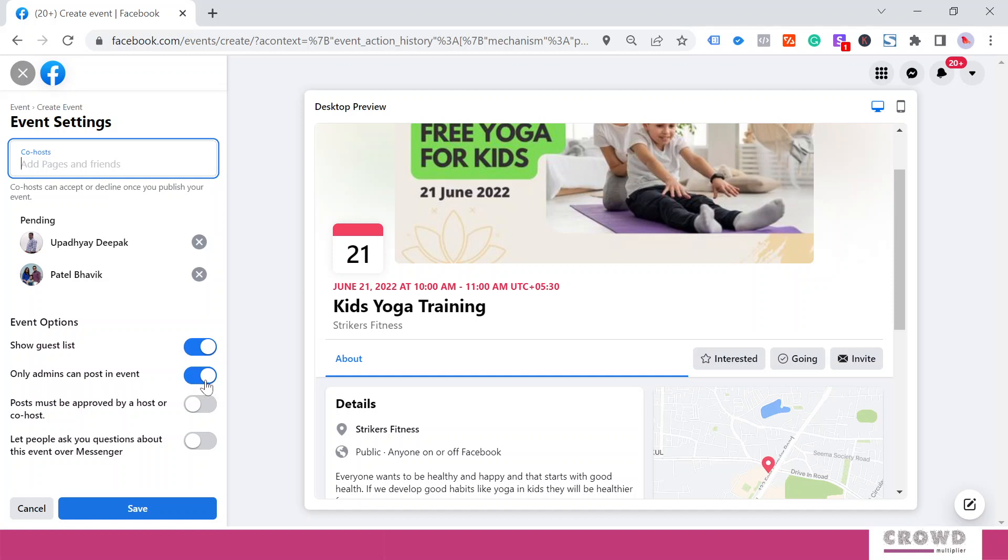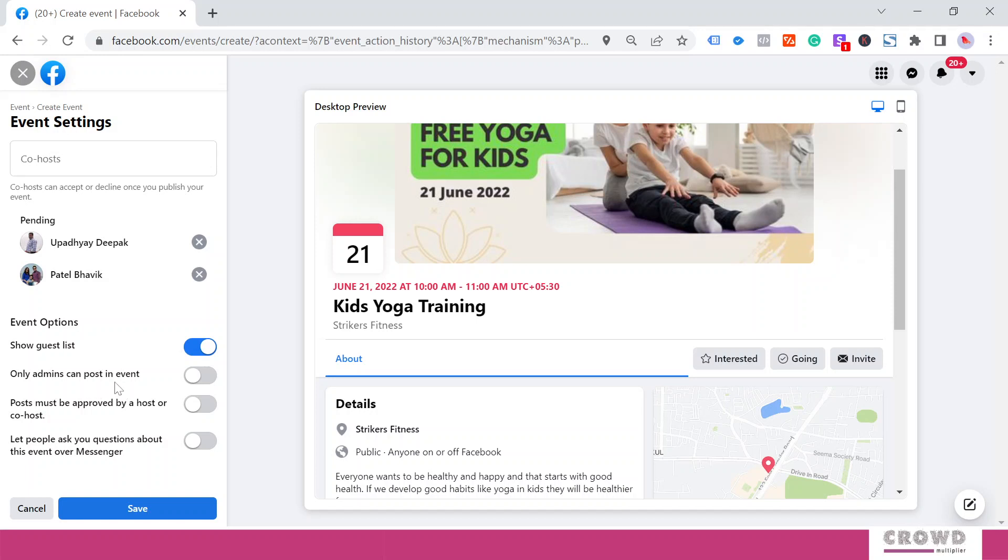Over here we can see Only Admins Can Post In Event. I would recommend don't turn this on because that would be only one-way communication, and I want your event to be seen as an engagement tool. So people should be allowed to post on this event page, but always turn on Post Must Be Approved By A Host Or Co-host. That way you would have security that anything and everything is not posted on your event page. You will go for moderation. Once you approve, then only that content will be visible on the event page.